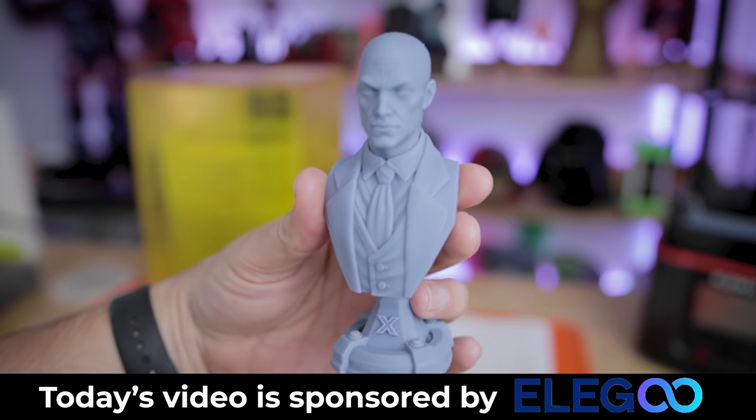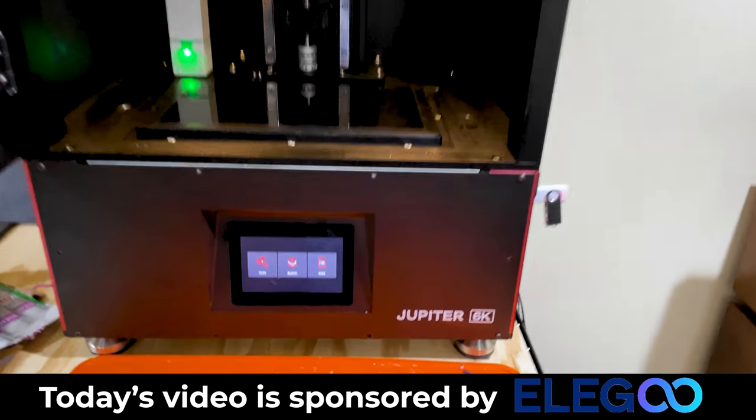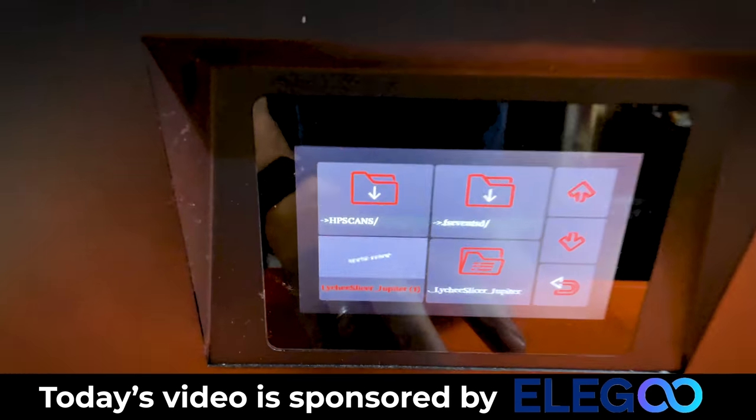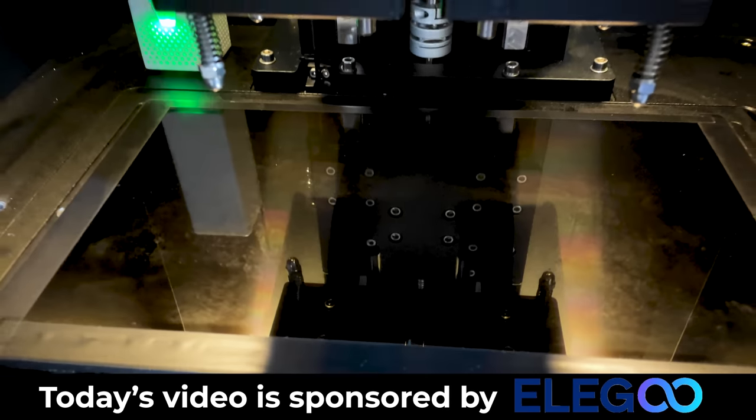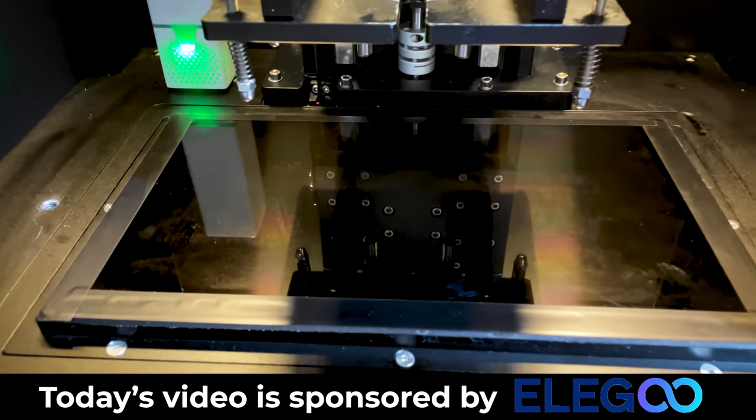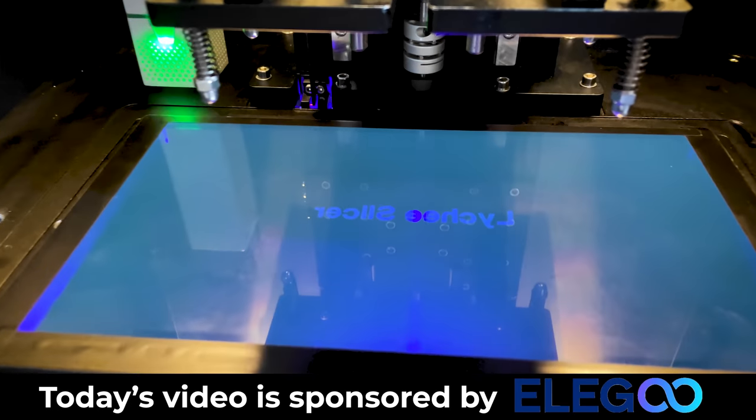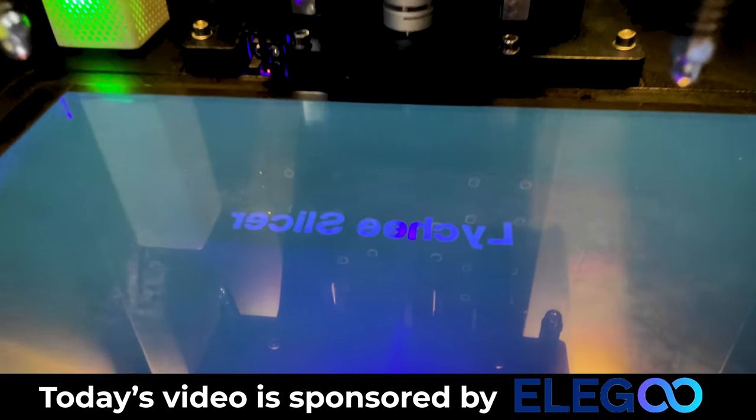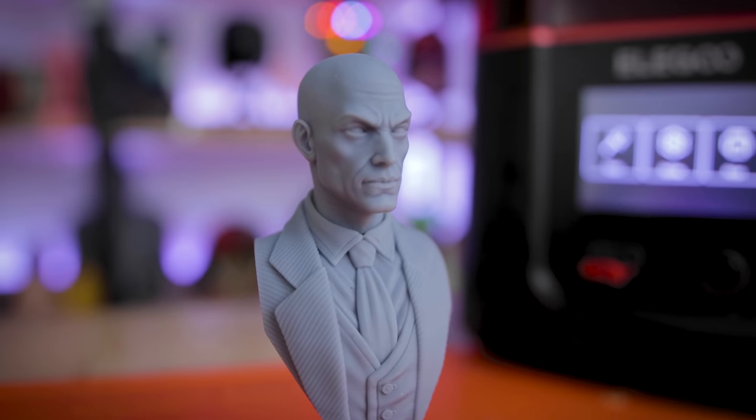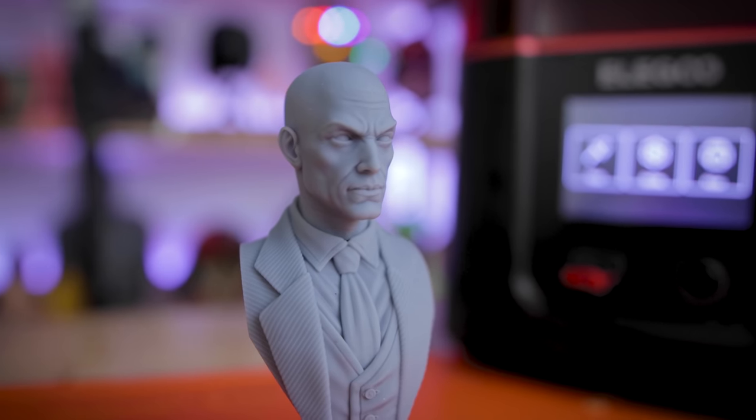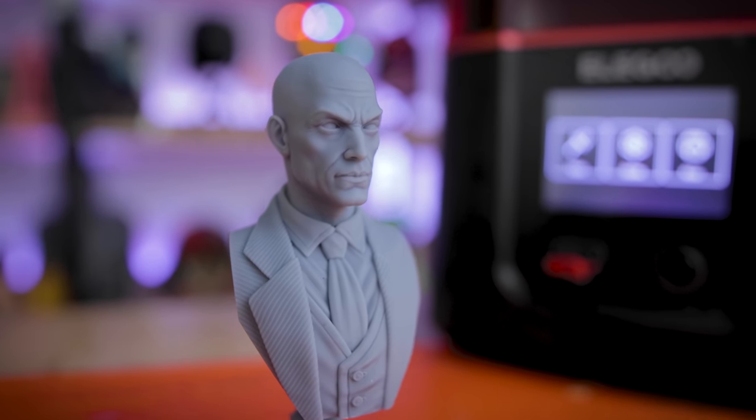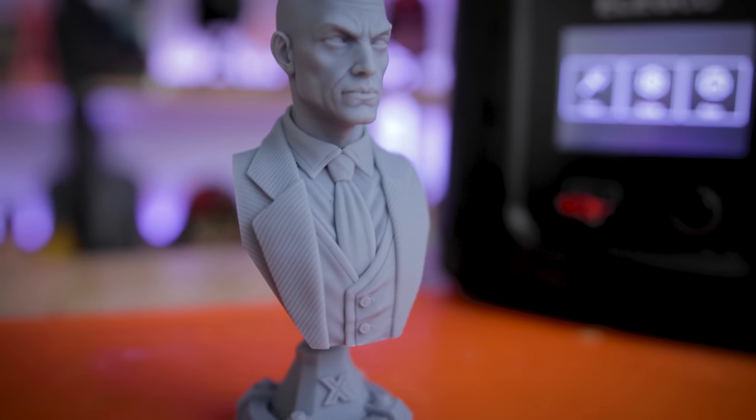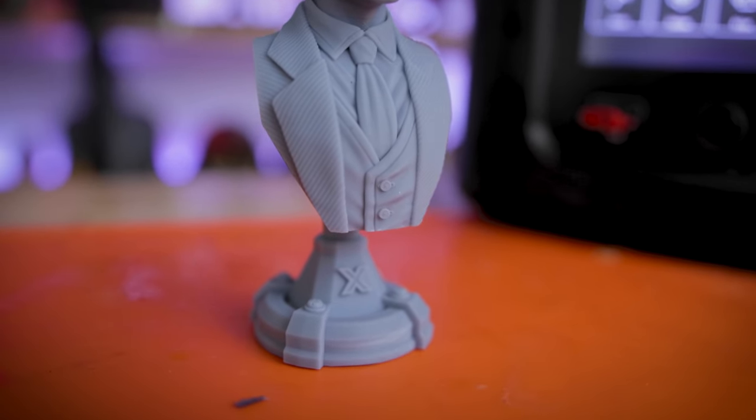And one other added bonus here is that we're going to take a file that the lychee team has asked me to actually test out on the Elgu Jupiter. And sure enough, as expected, it's printing. And the best part here is that you have options when it comes to the slicers that you want to use for your 3D printers.